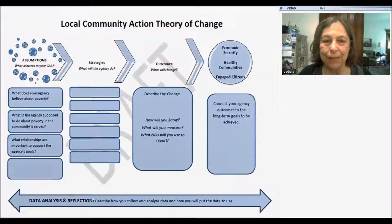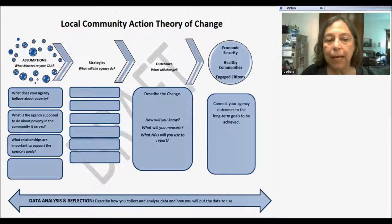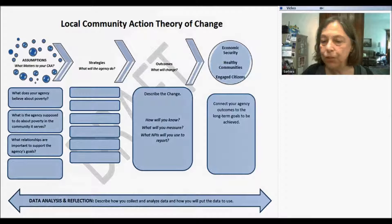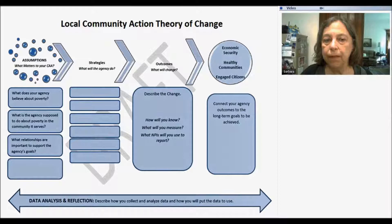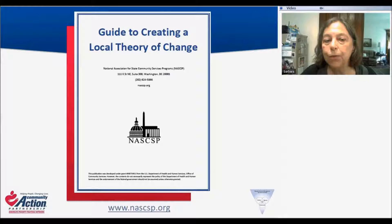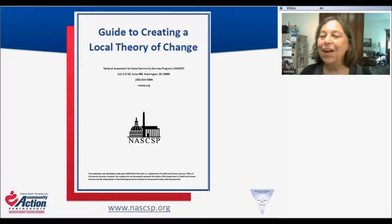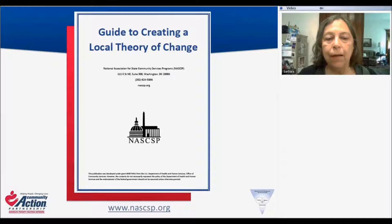Here's just an example of what a local theory of change might look like, where you've identified the assumptions on the extreme left, some of the strategies and services the agency will do, and then what's the change that you expect to see at the local level and how does that feed into the long-term goals of the network. In the process of developing the local theory of change, the workshop will guide you through using this guide to creating a local theory of change, developed by NASCAS, which helps to ask questions of the group that's gathered about how they make decisions in the process.